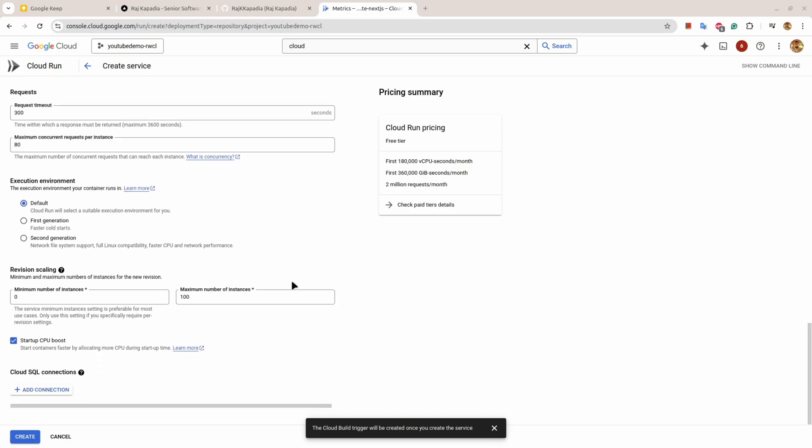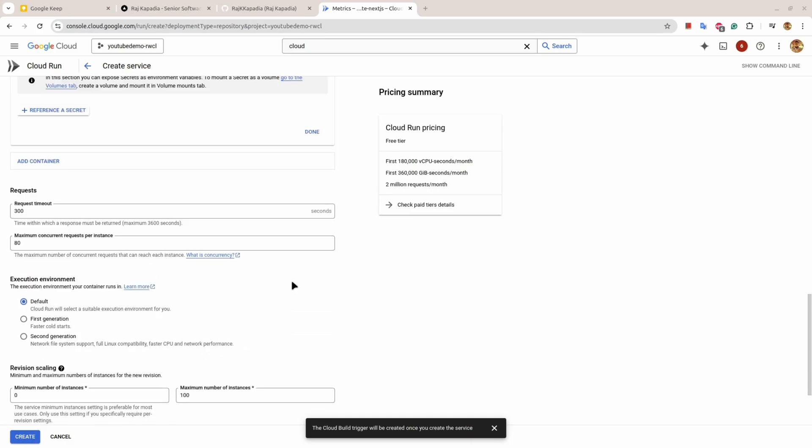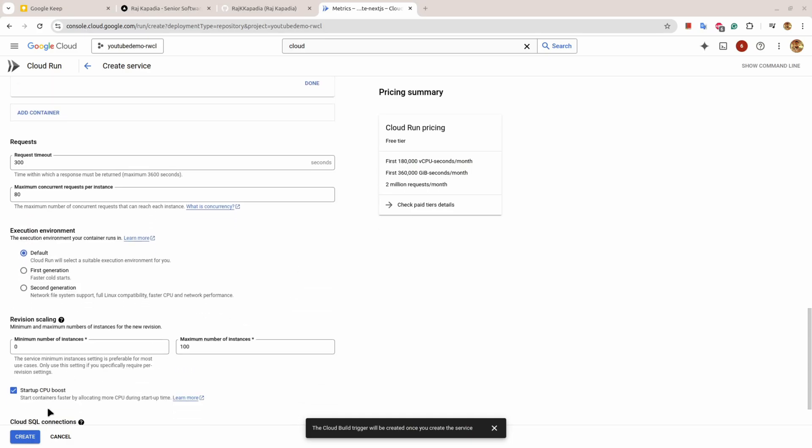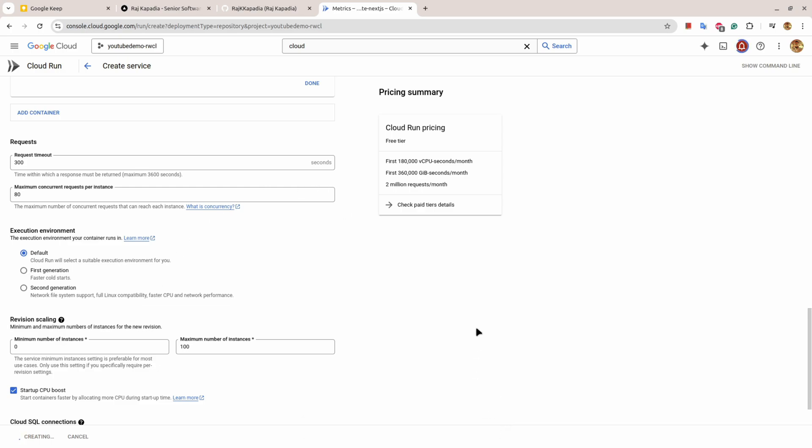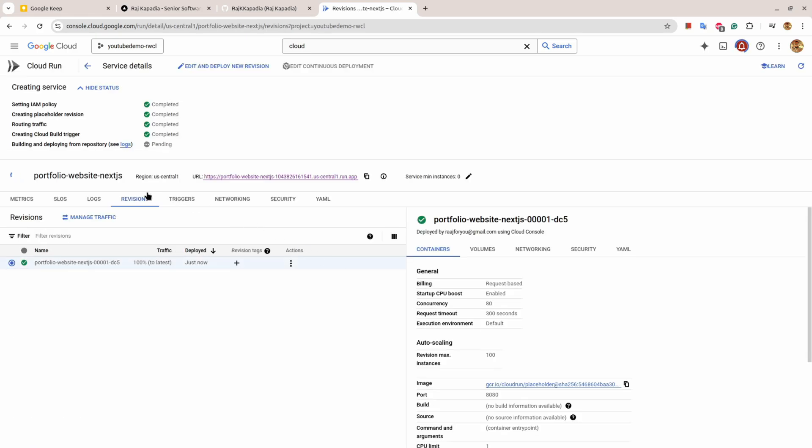Now I think all the things are set, now I can hit create. This can take time depending on the type of application and the size of the application.